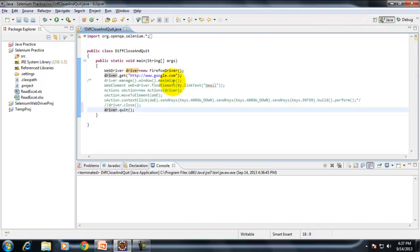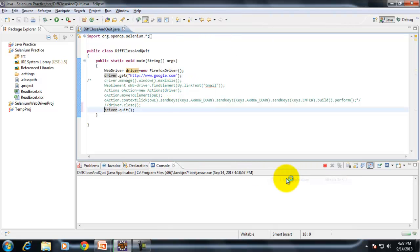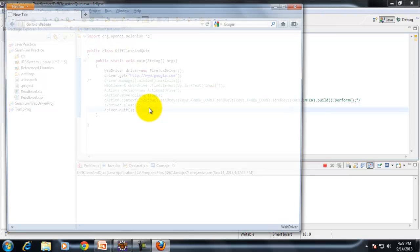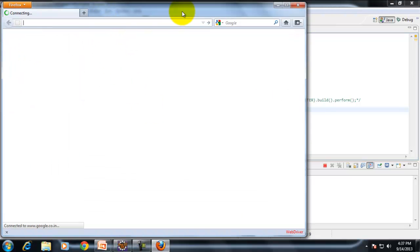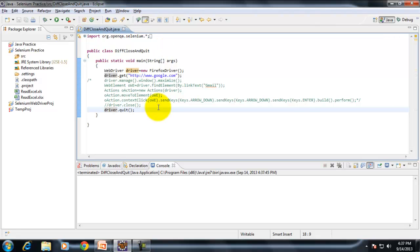When I execute it using driver.quit, it will also do the same thing and you will not find any difference between close and quit. The Firefox browser opens, navigates to Google, and quits. Because it is a single browser instance, there is no difference.